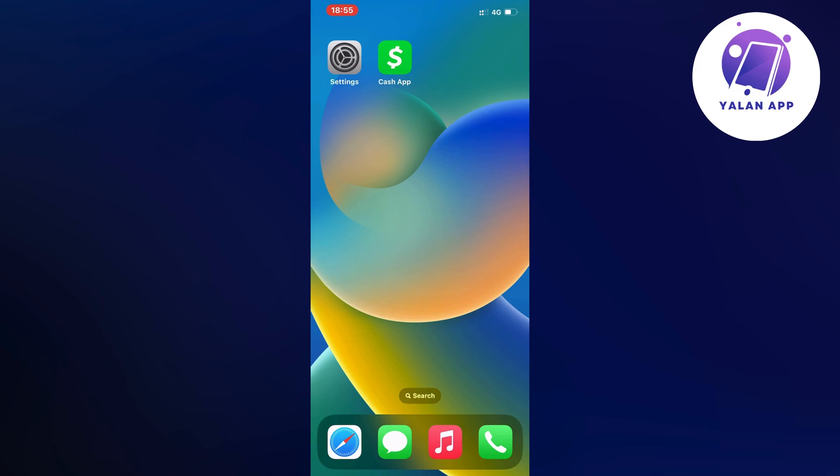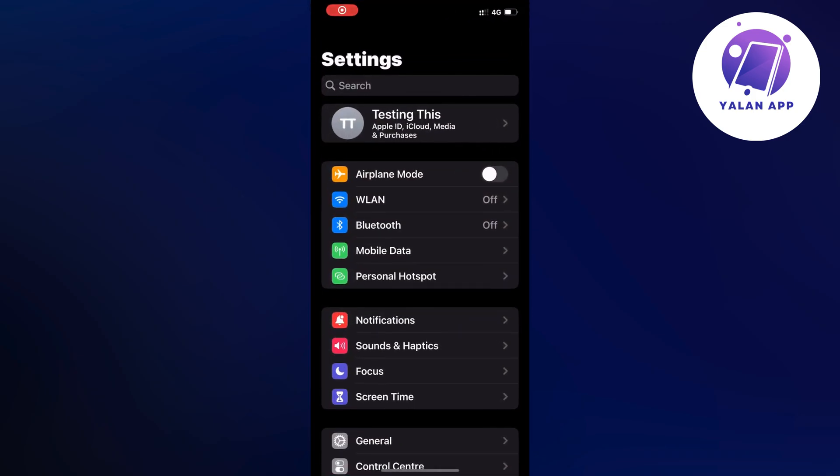What you're going to do is close your Cash App firstly and instead open up your Settings app. Go into your Settings app and you should be taken to a page similar to this as you can see.